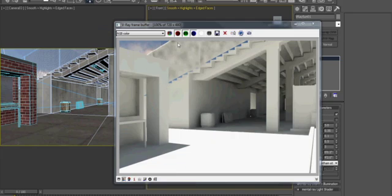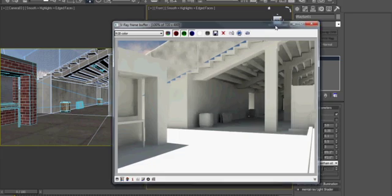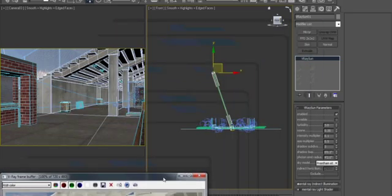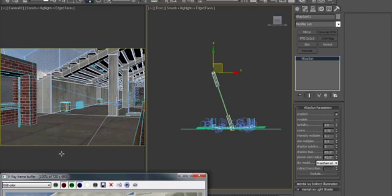I threw a V-Ray Sun in there and messed with the settings until I was happy with it. I really didn't change much. I just lowered the intensity multiplier and the size multiplier until it wasn't completely overblown.